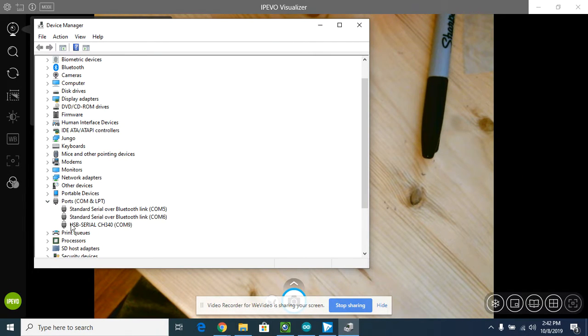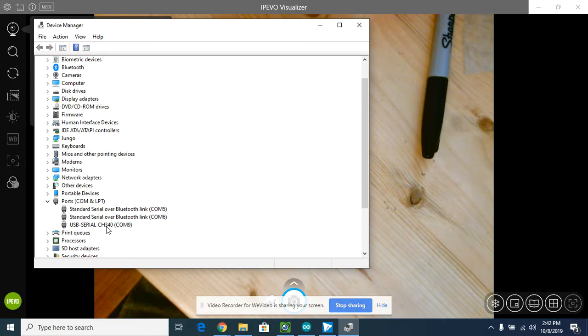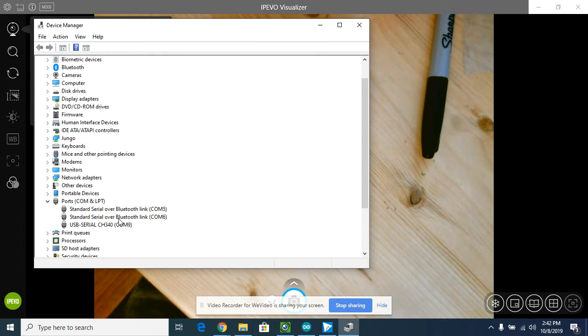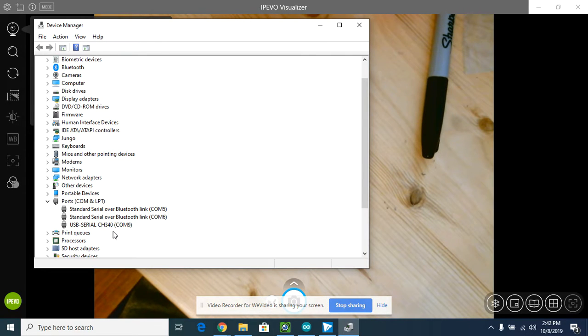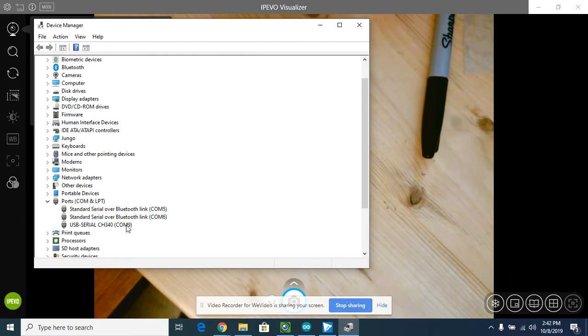What you should see is something that says USB Serial CH340. What you're going to want to remember is the COM number. Mine happens to be COM 9. Yours could be any number, so COM 9 is what I'm going to remember.